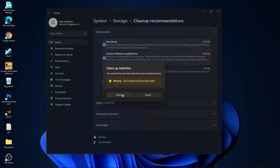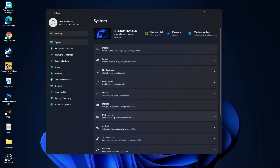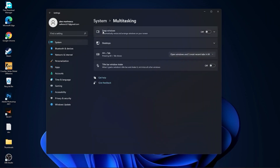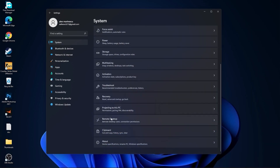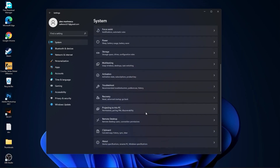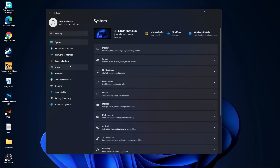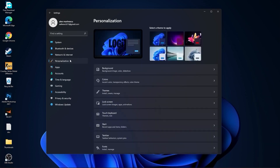Then go back to system, go to multitasking. On snap windows, select off. On the title bar windows shake, select off. Go back to system, go to remote desktop — select off. Go back to system, go to clipboard. On the clipboard history, select off.